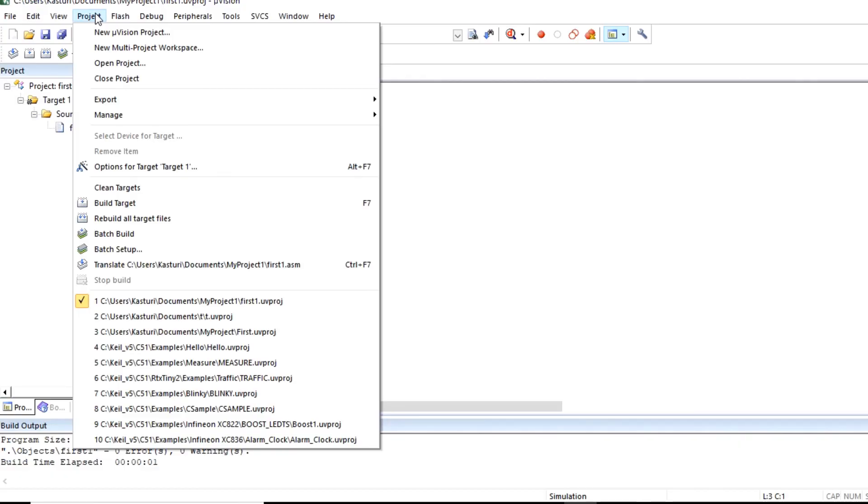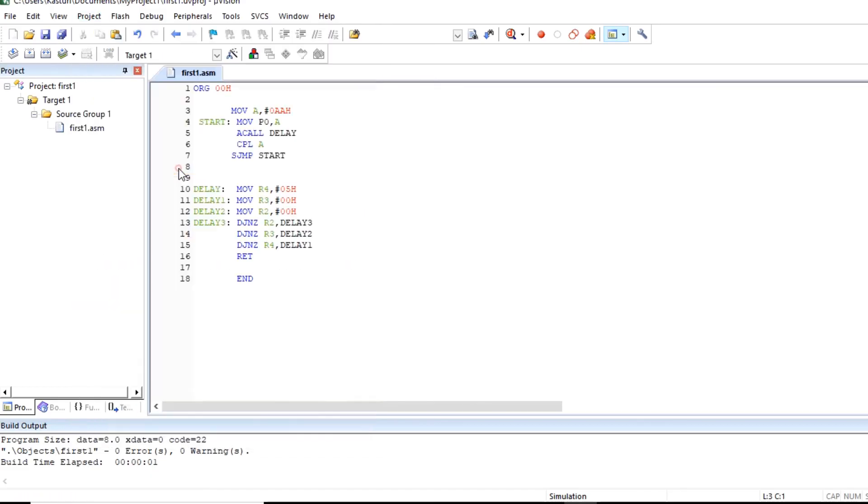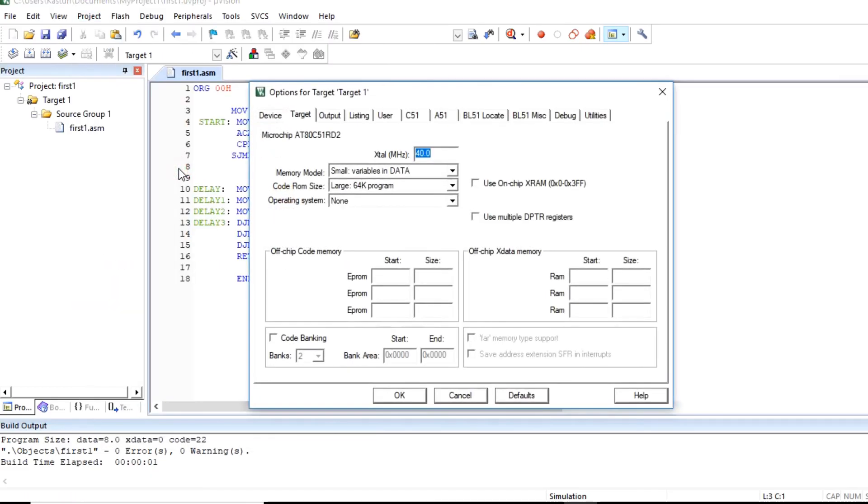You can click on project and click on options for target. Target one. So here you can change the frequency of operation of microcontroller. So I'll type here 11.0592 megahertz.